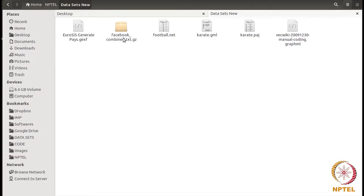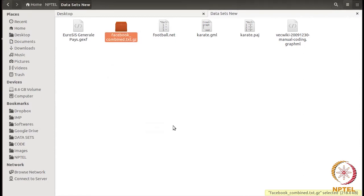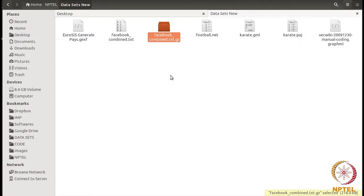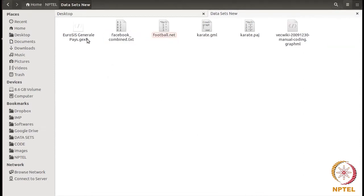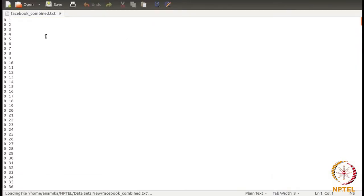We have all these downloaded networks. Let me extract them. So here we have six networks: GEXF format, .NET format, .GML format, Pajek format, and GraphML format. I'm quickly going to show you the structure of these files, although I had already introduced the formats. Let me first open the .TXT format, which is an edge list format. You can see the simplicity of the format: you just have two things in every row — the source and the target of the edge.